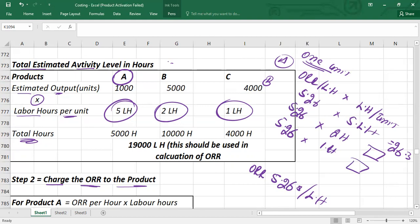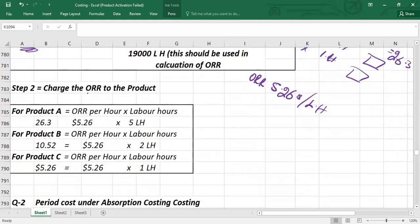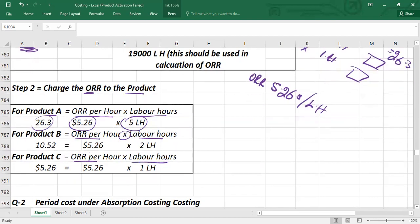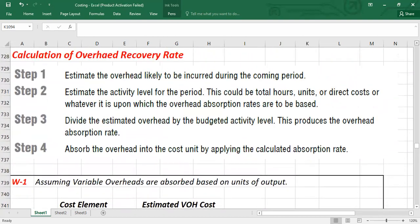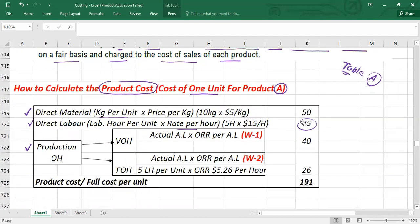After allocating the overhead cost to each product, you bring the relevant value into the main cost card. For product A, take actual activity level — 5 labor hours — times the overhead recovery rate of $26 to get the fixed overhead per unit. This is added to direct material and direct labor to build the full cost card.